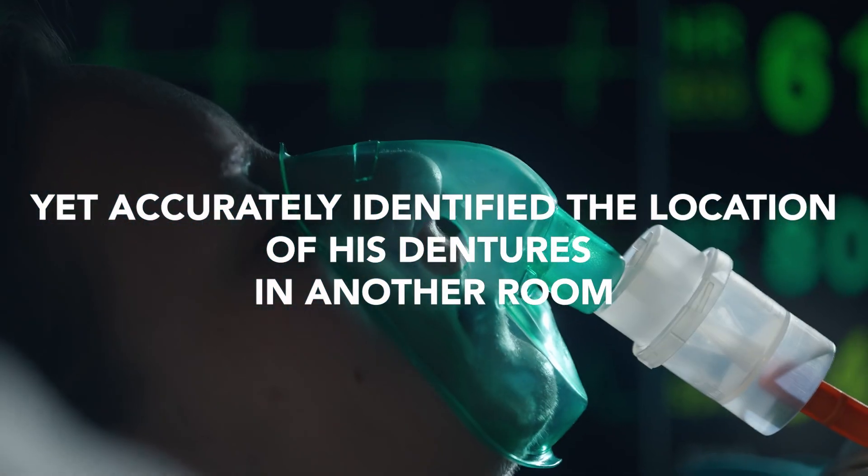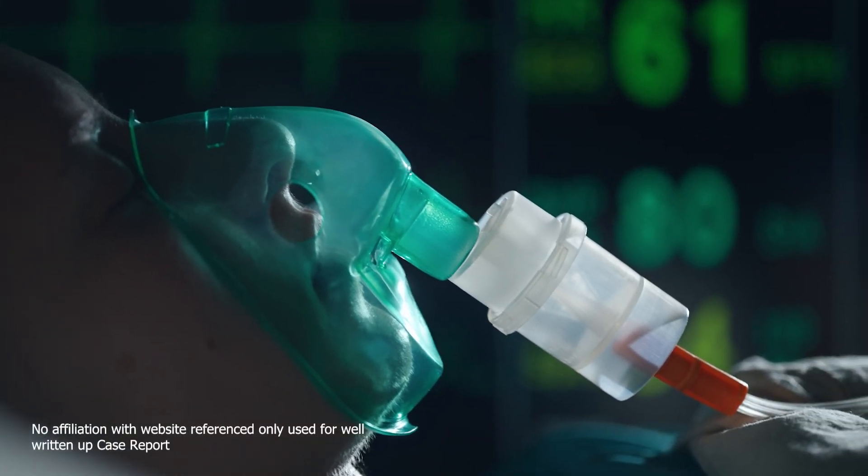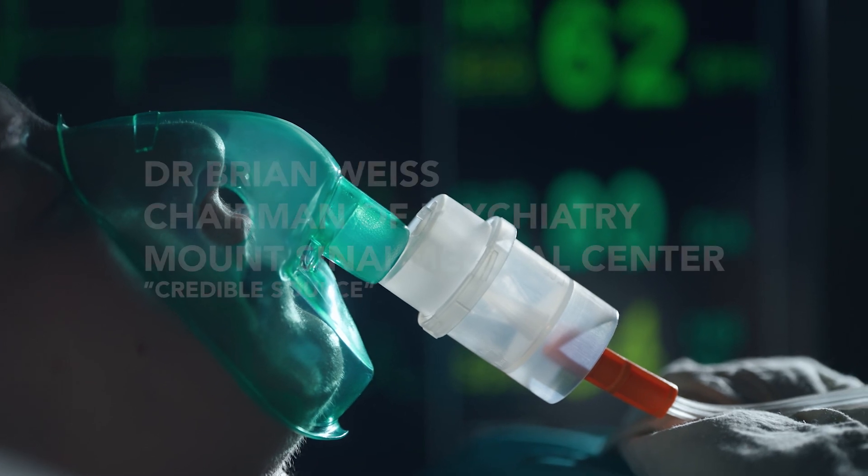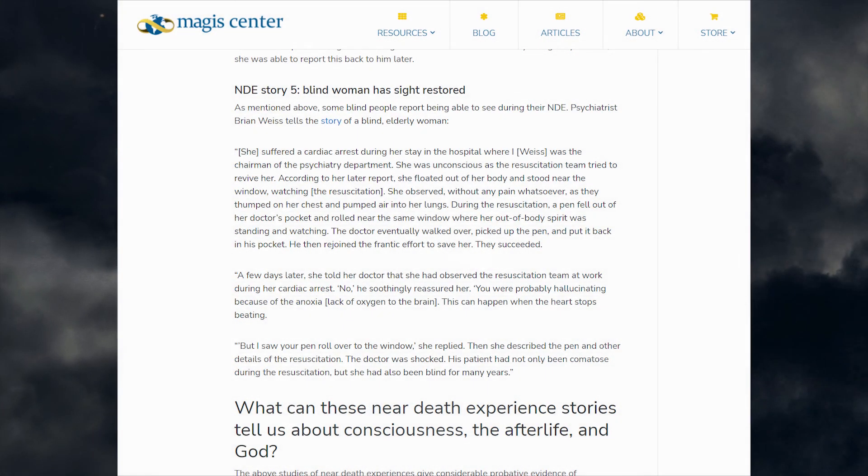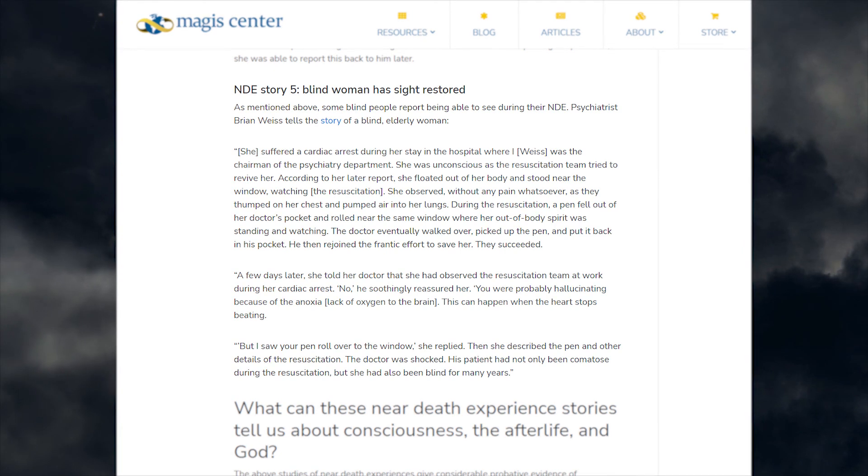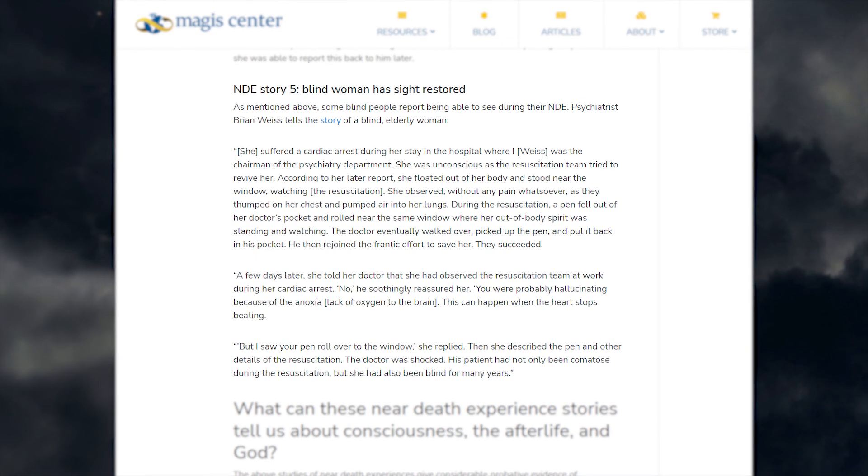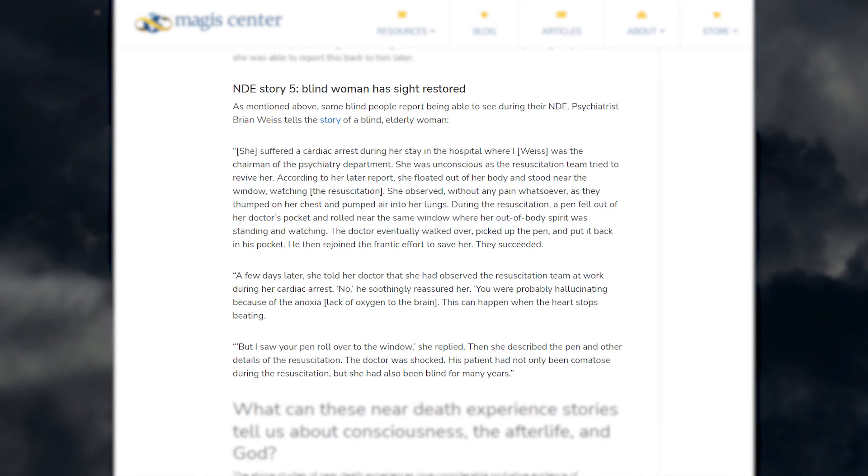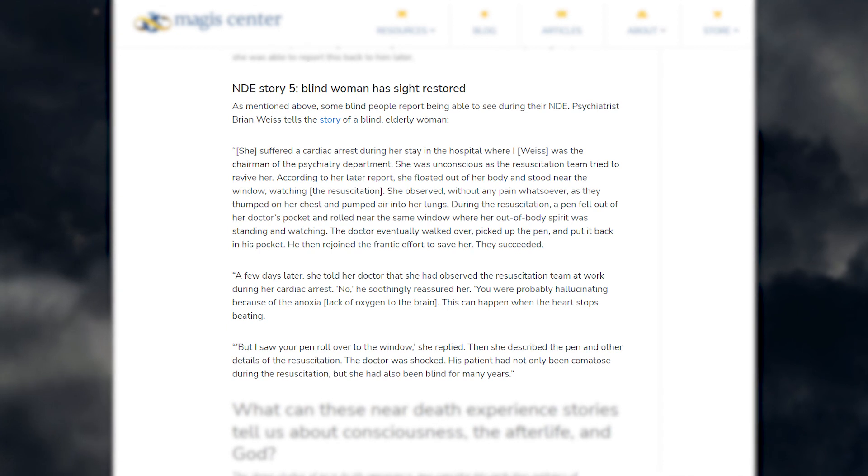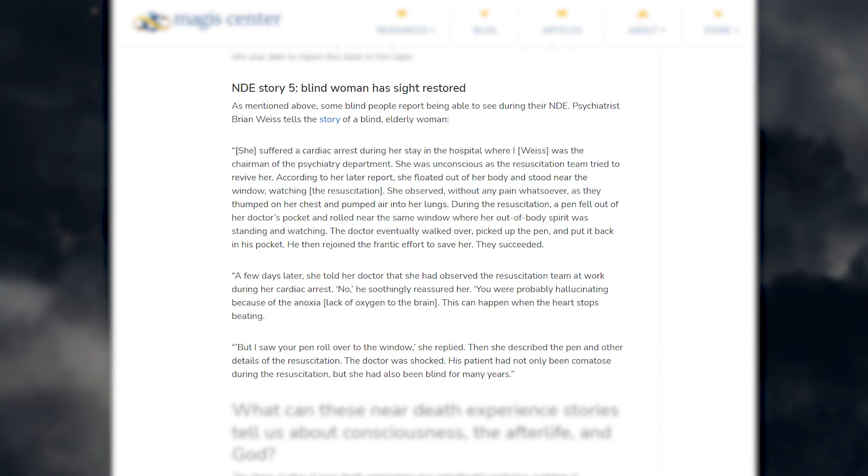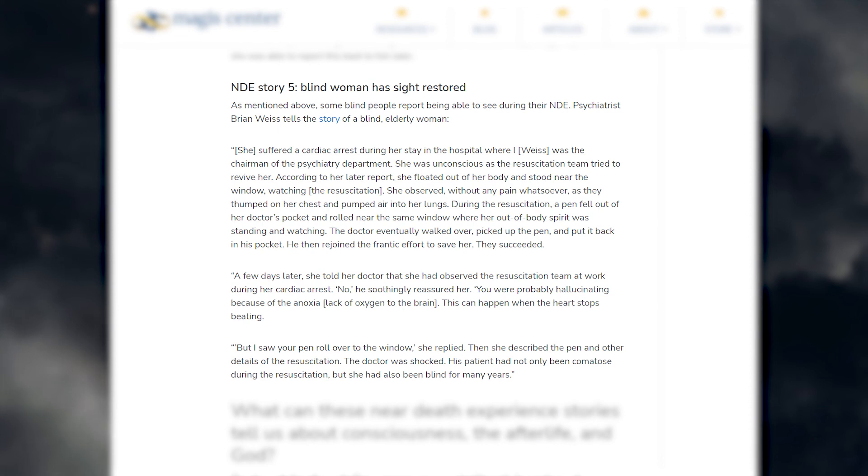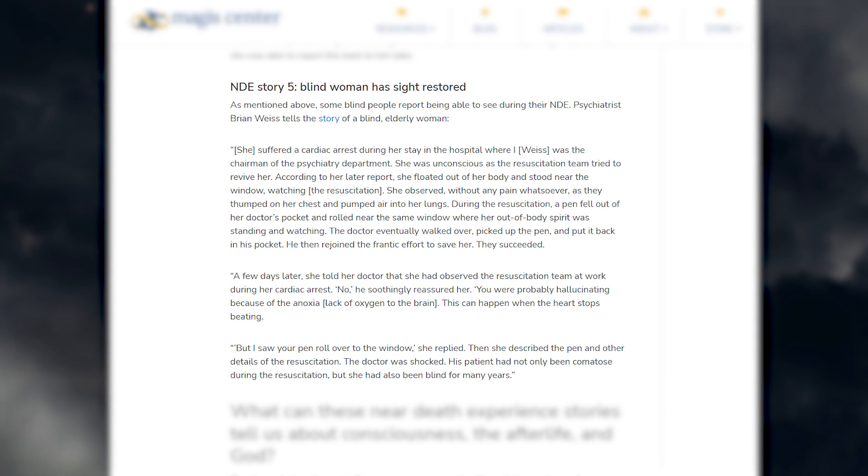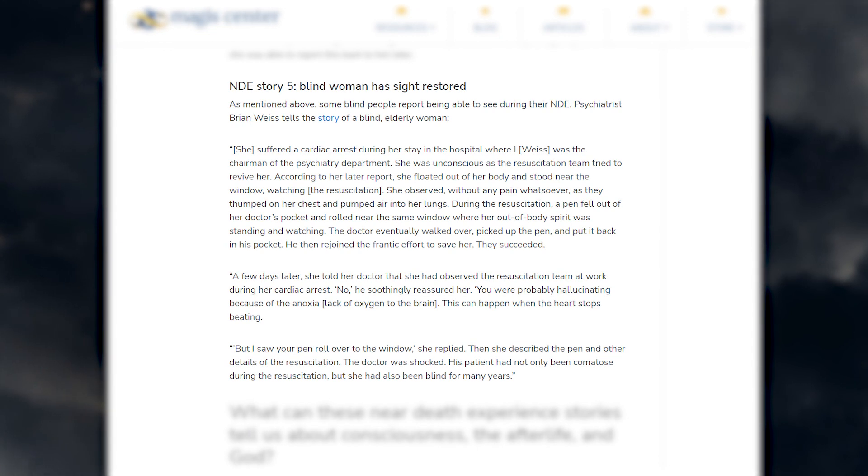This next NDE I will read from the website magescenter.com, wherein they relay the story of psychiatrist Brian Weiss and his report of a blind elderly woman having an NDE. She suffered a cardiac arrest during her stay in the hospital where I was the chairman of the psychiatry department. She was unconscious as the resuscitation team tried to revive her. According to her later report, she floated out of her body and stood near the window, watching the resuscitation. She observed without any pain whatsoever as they thumped on her chest and pumped air into her lungs. During the resuscitation, a pen fell out of her doctor's pocket and rolled near the same window where her out of body spirit was standing and watching. The doctor eventually walked over, picked up the pen, and put it back in his pocket. He then rejoined the frantic efforts to save her. Fortunately, they succeeded.